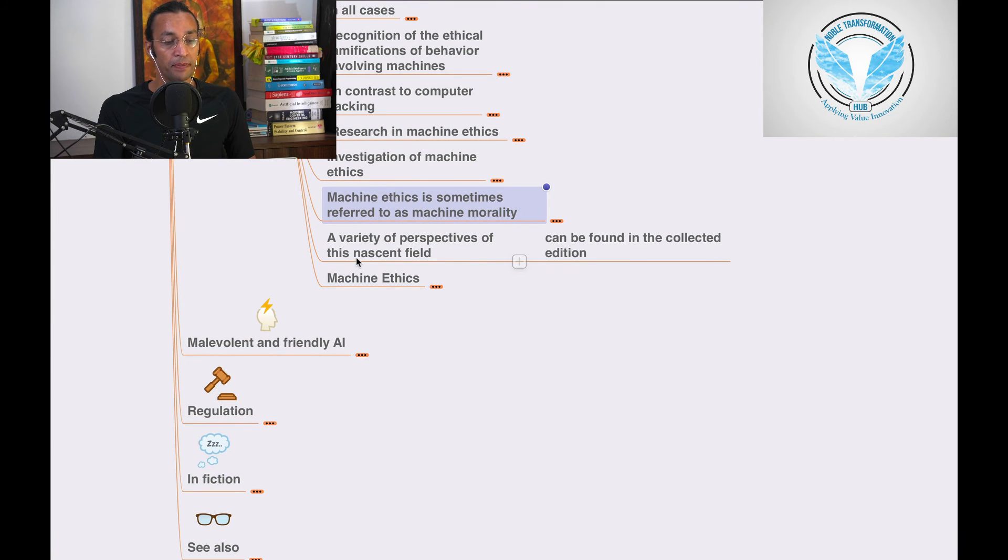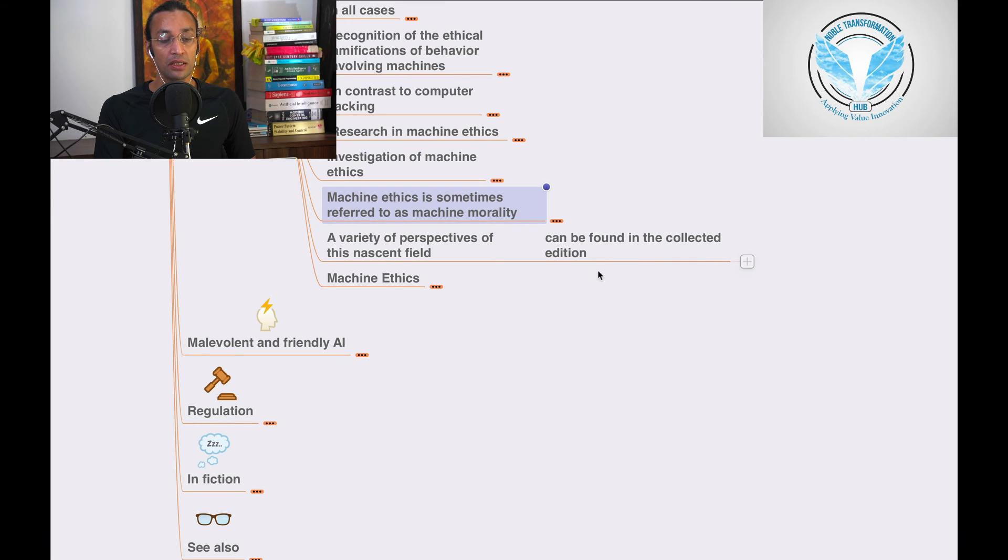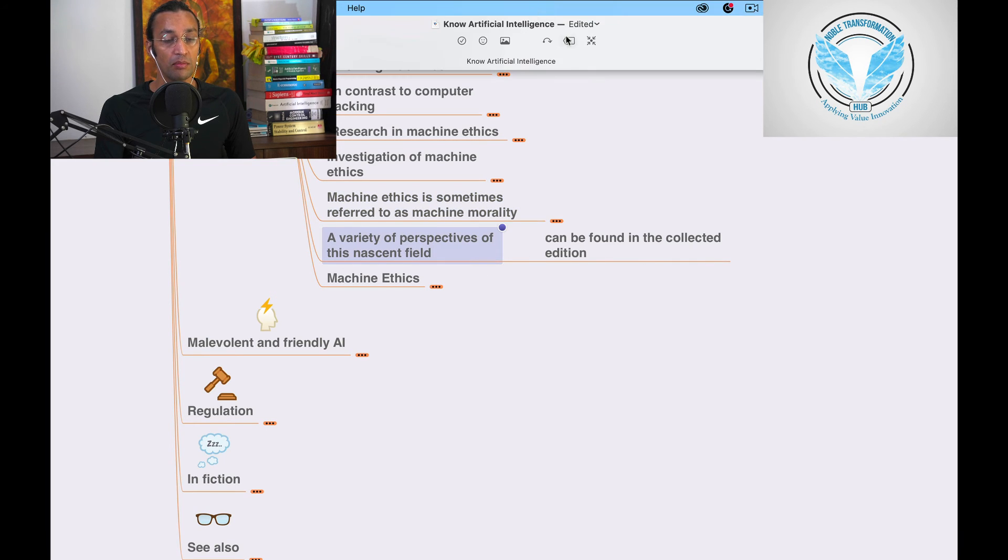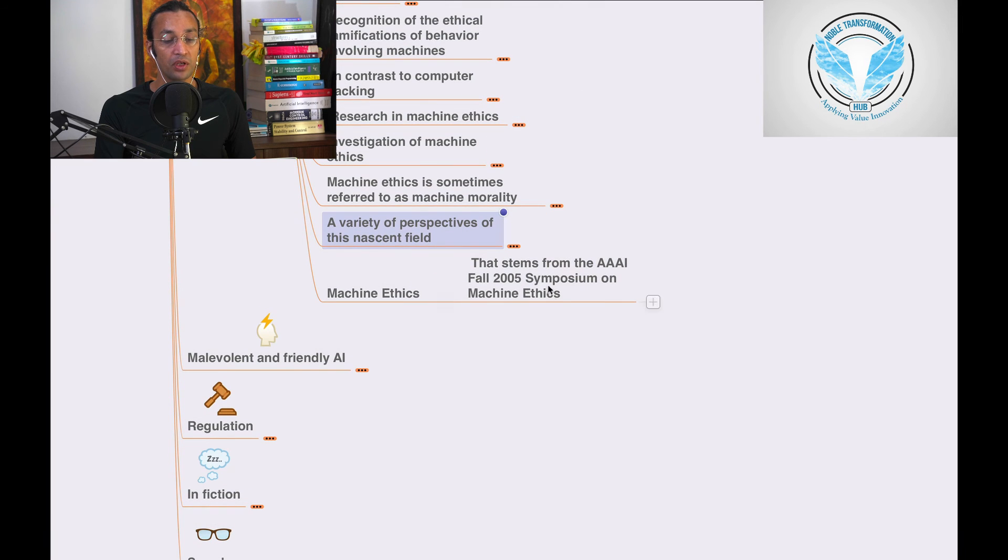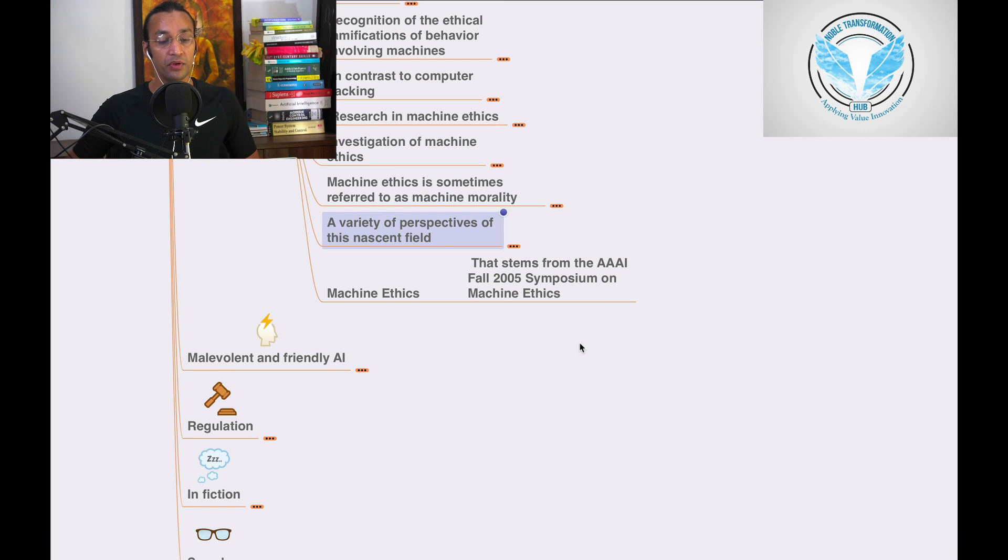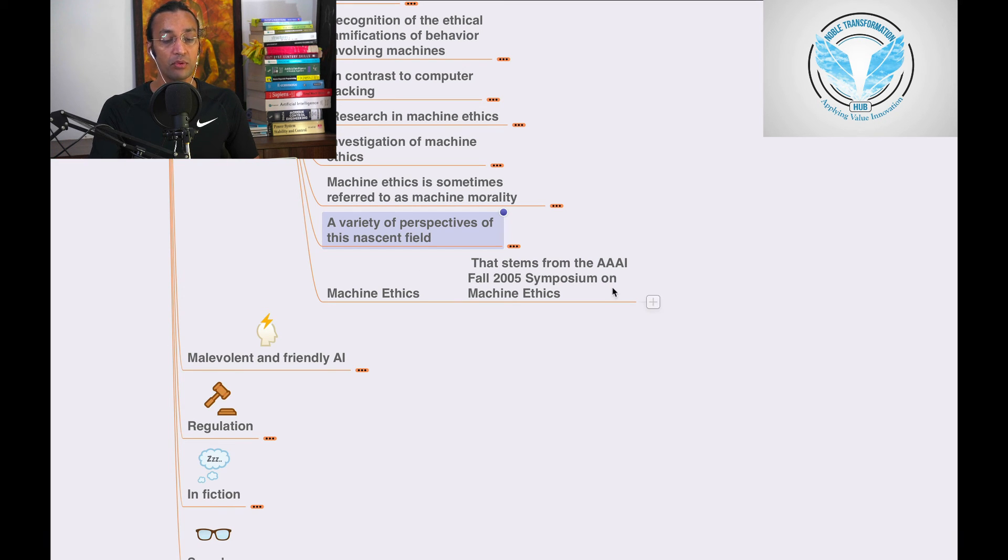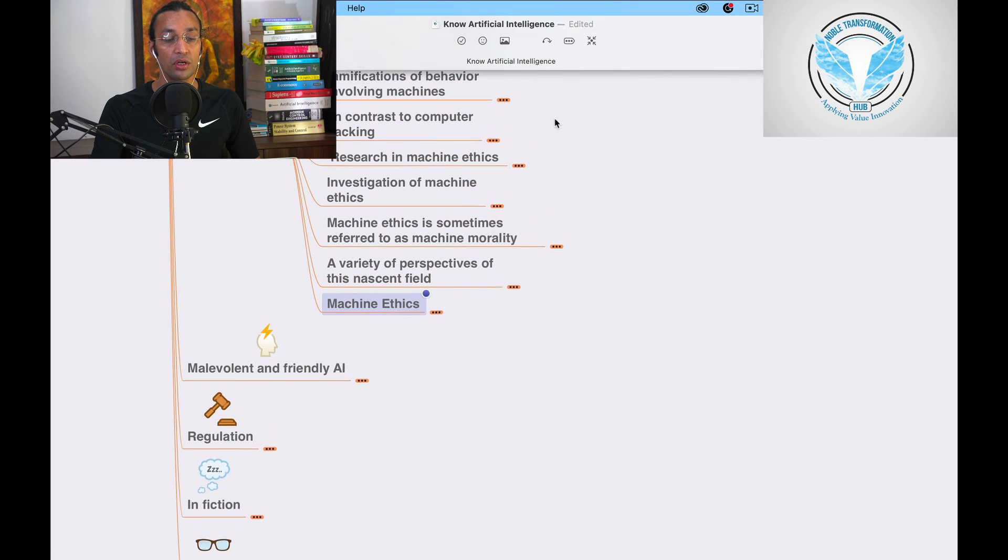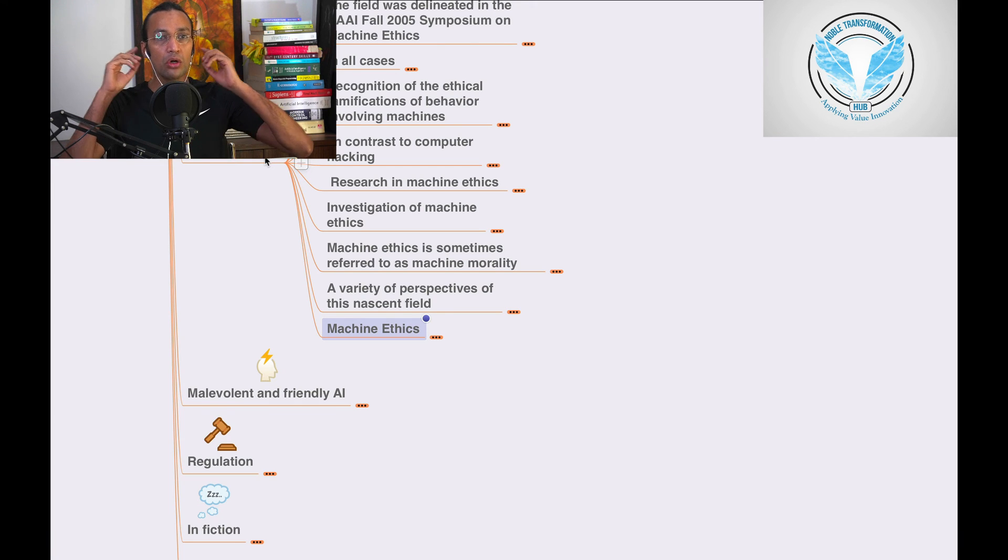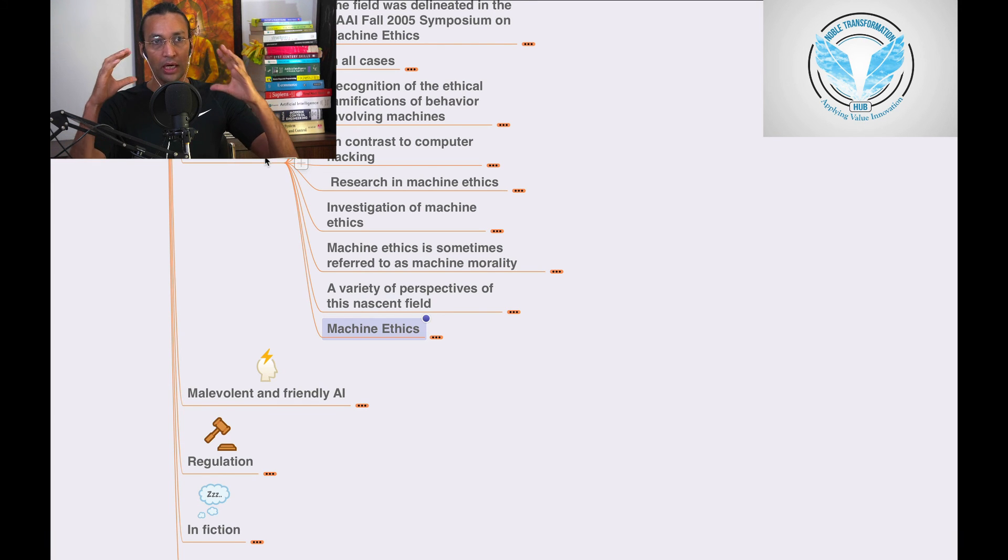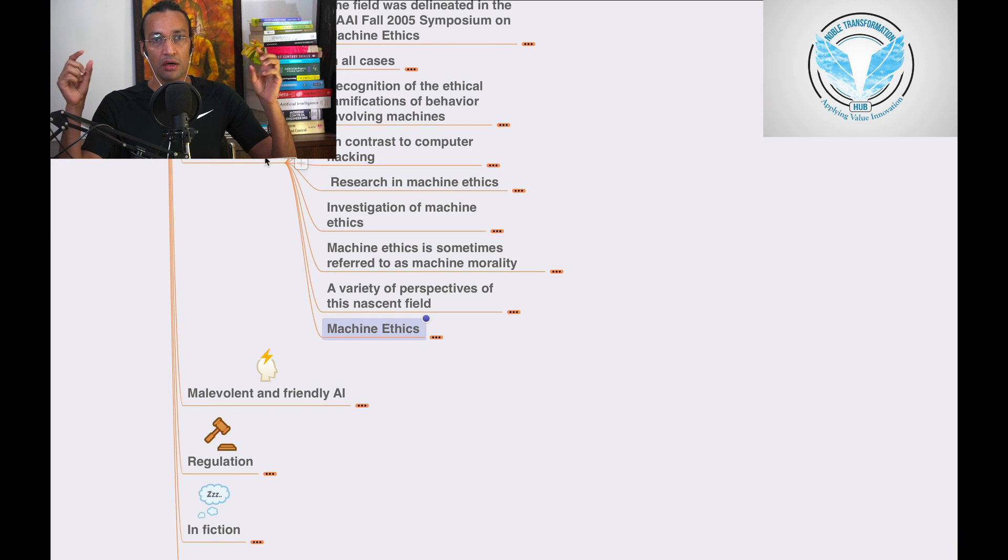A variety of perspectives in this nascent field can be found in the collected edition, Machine Ethics, from the AAAI Fall 2005 Symposium on Machine Ethics. You can go and do research on it more deeply. We'll also go deeper. Right now, we are seeing what dots are there, and we'll go deeper, deeper, deeper into it.